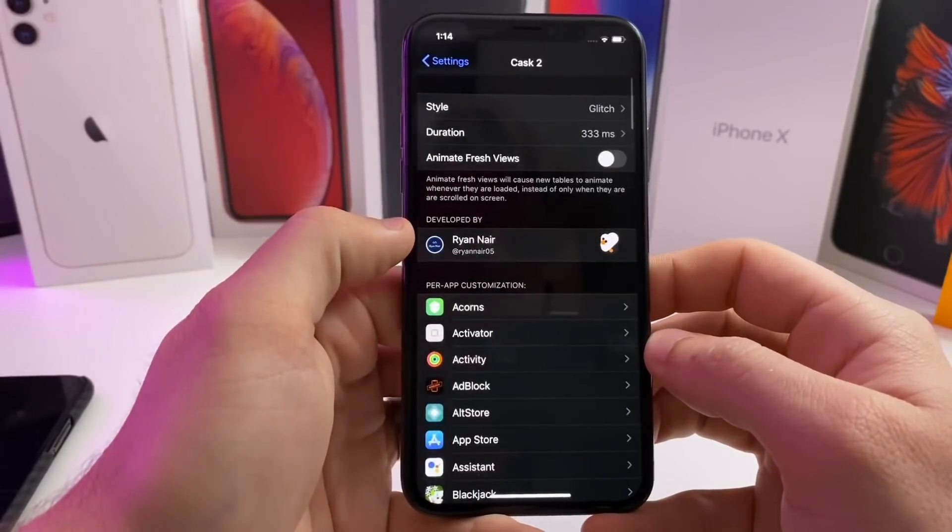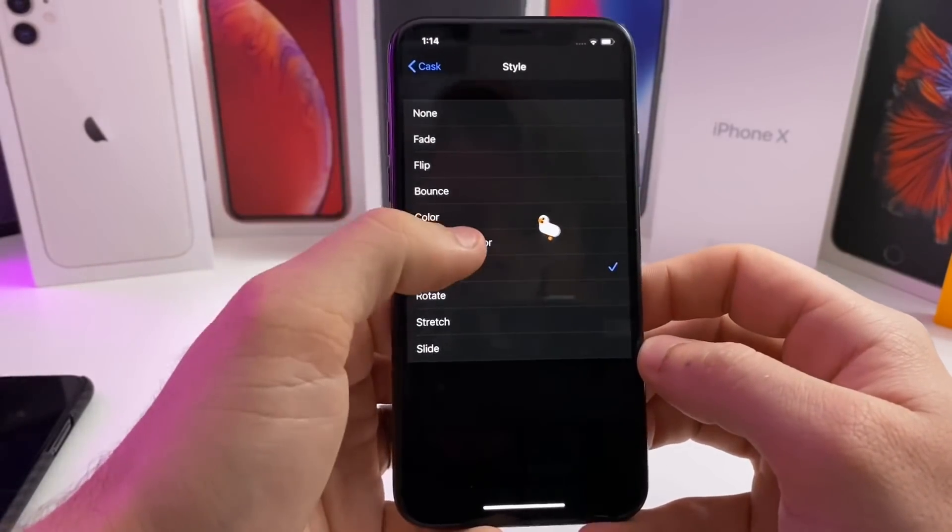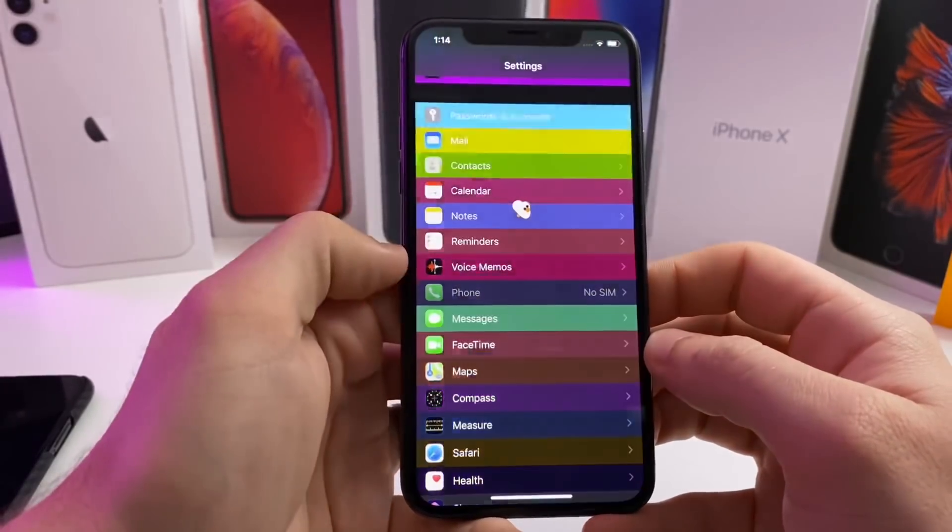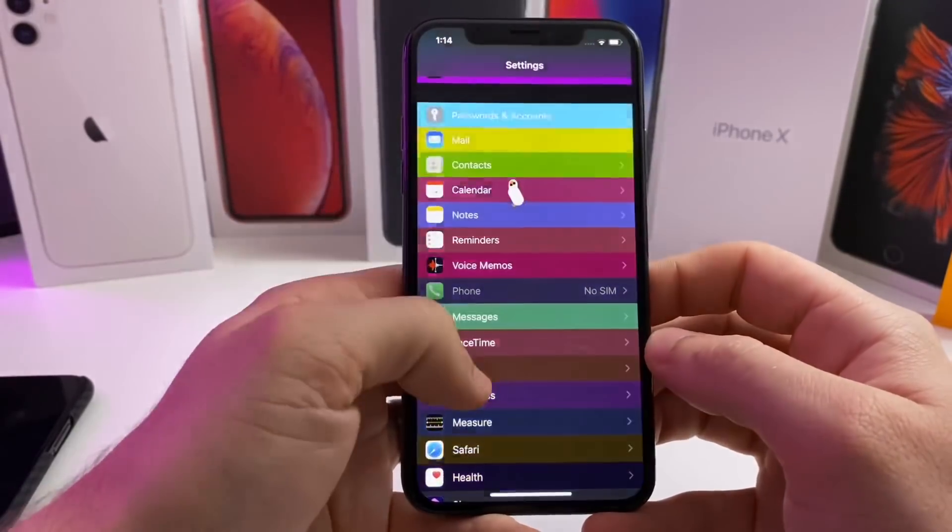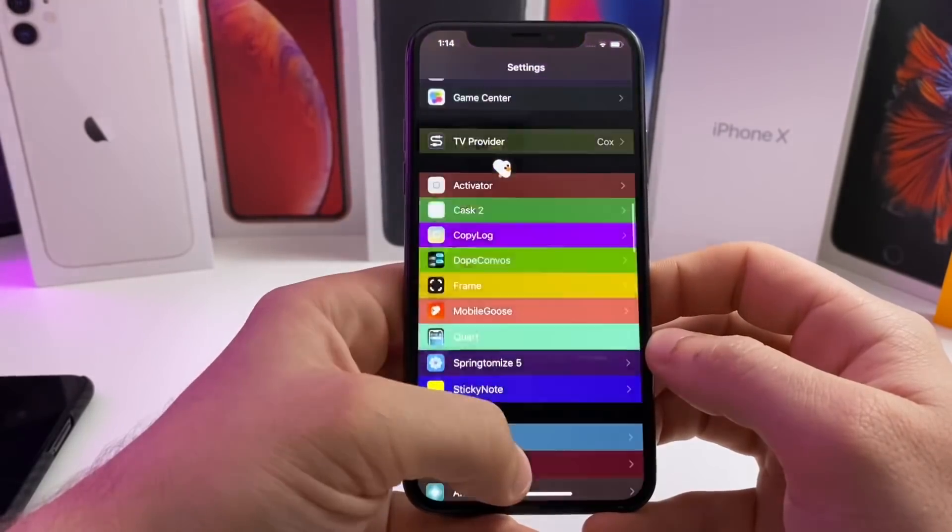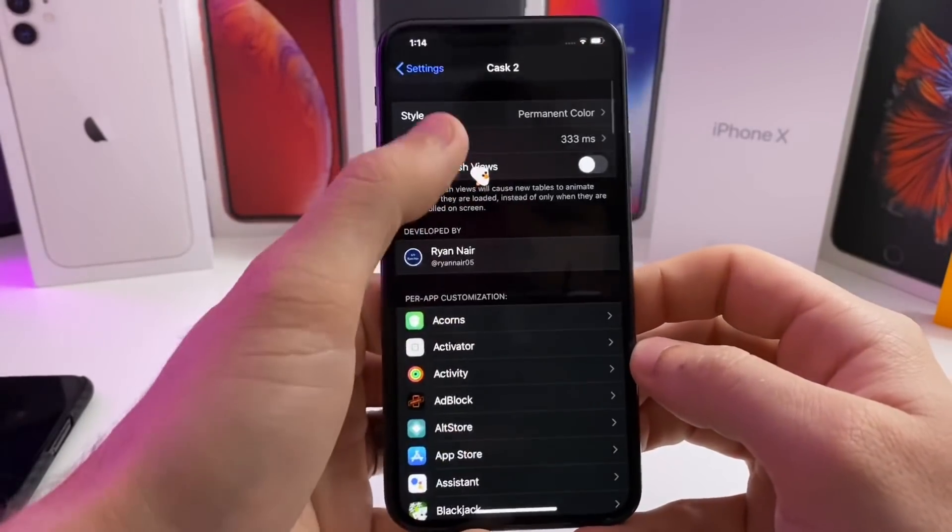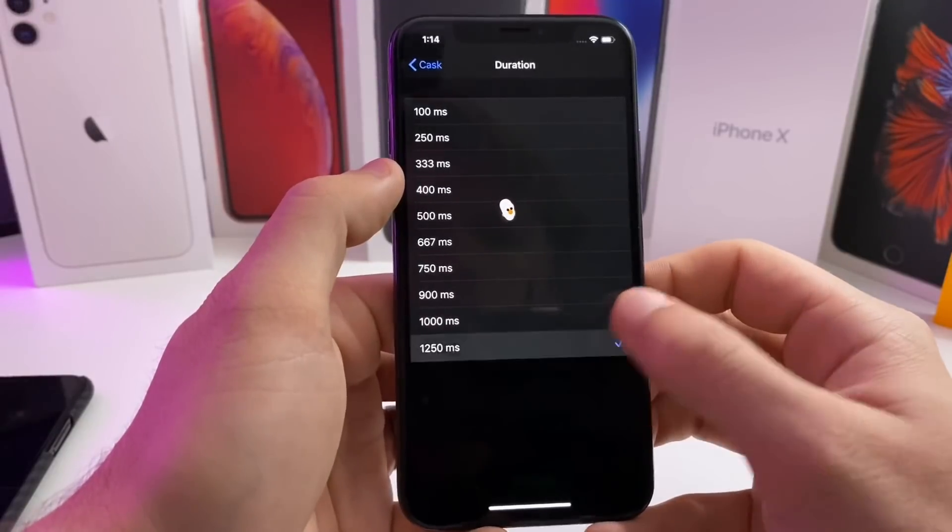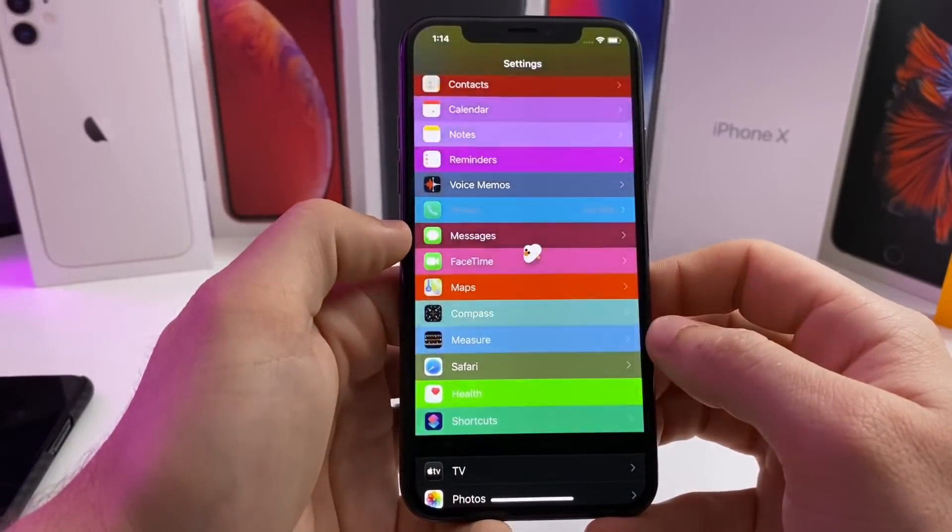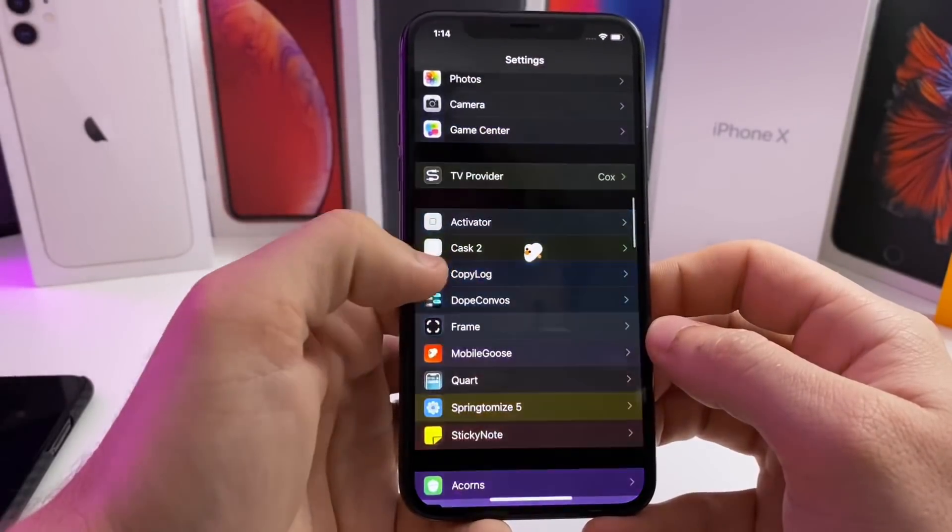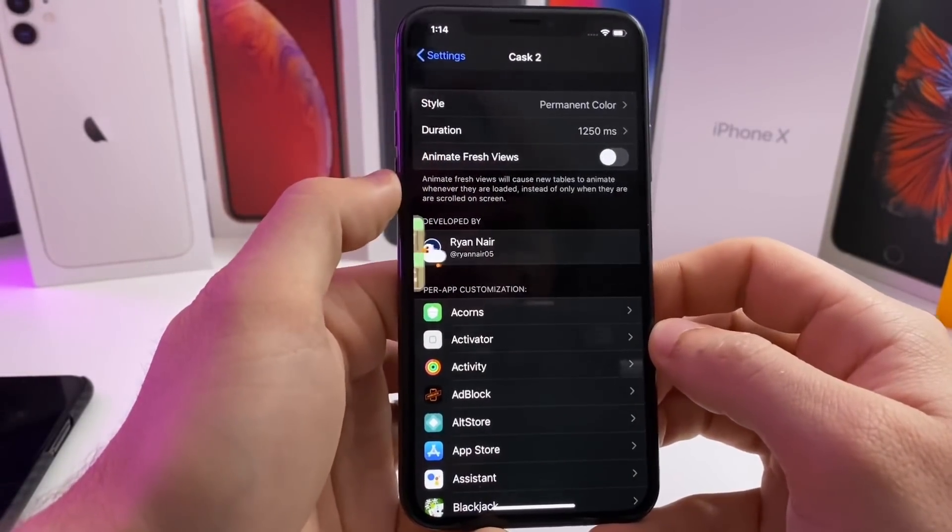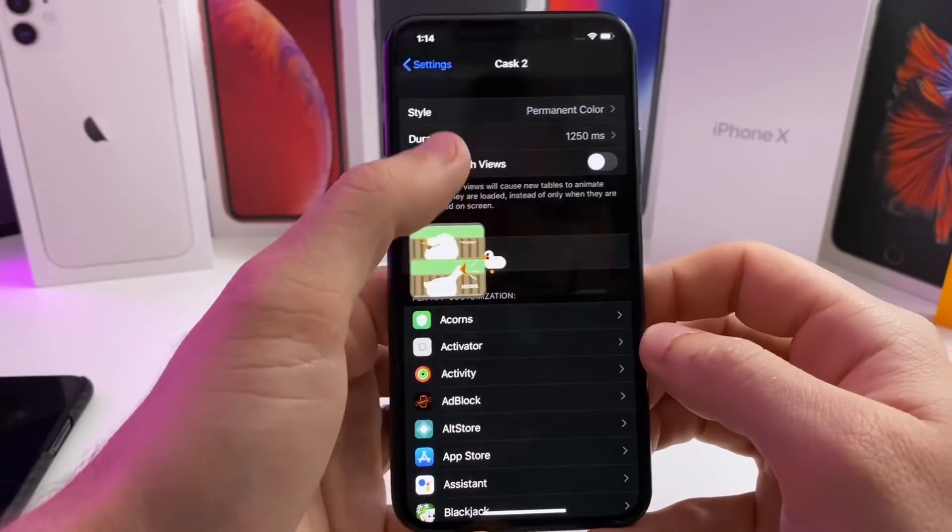So if we go ahead and tap on that one, if you scroll down, they will just keep animating. If you scroll up, it'll keep animating. And just like before, you can adjust the duration. So if we make it really slow, it'll sit there and animate super slowly. Anyways guys, that one is called Cask 2. It is compatible with iOS 13.5.